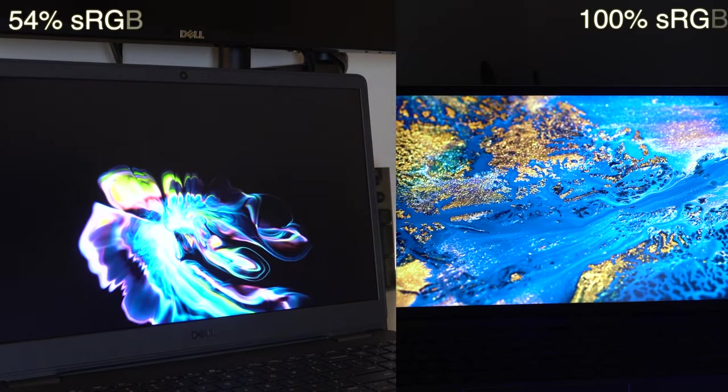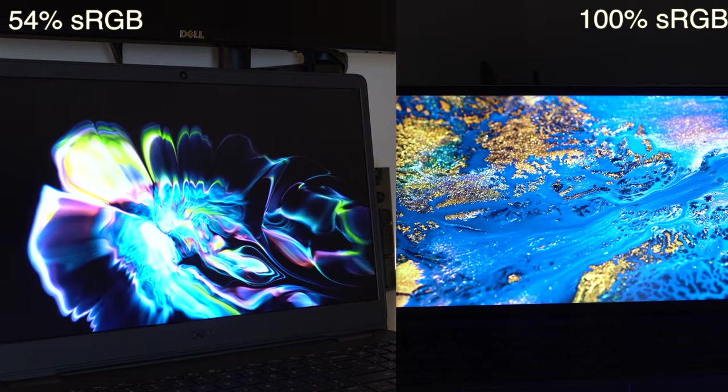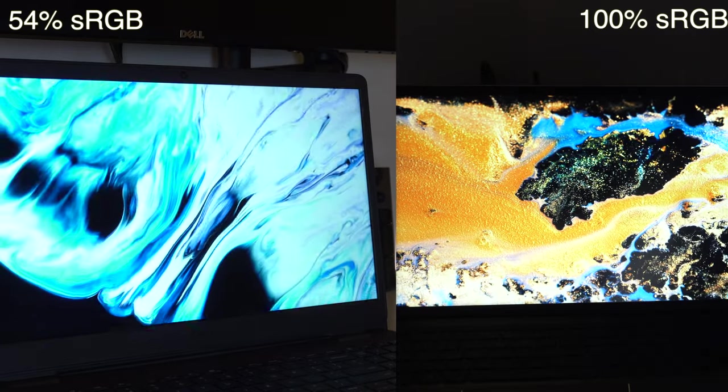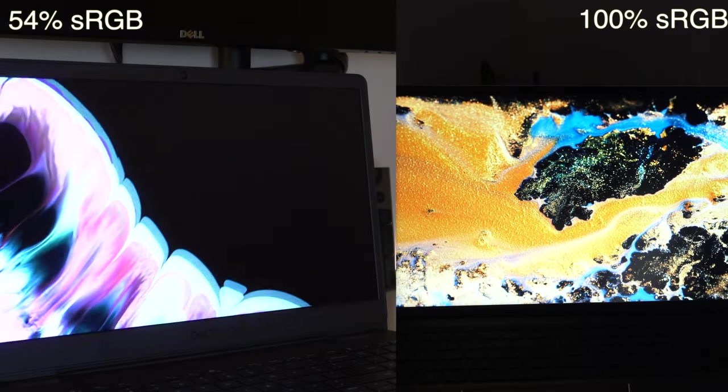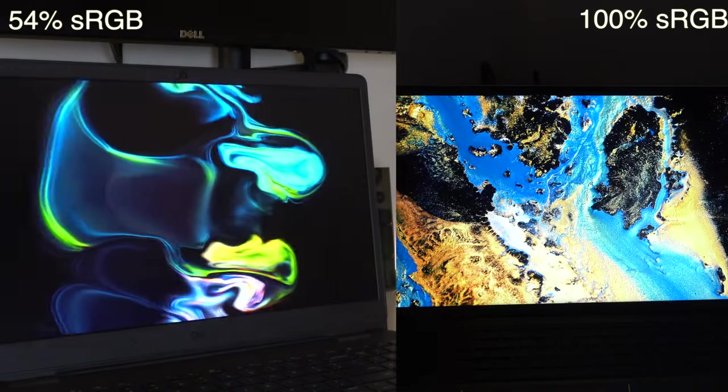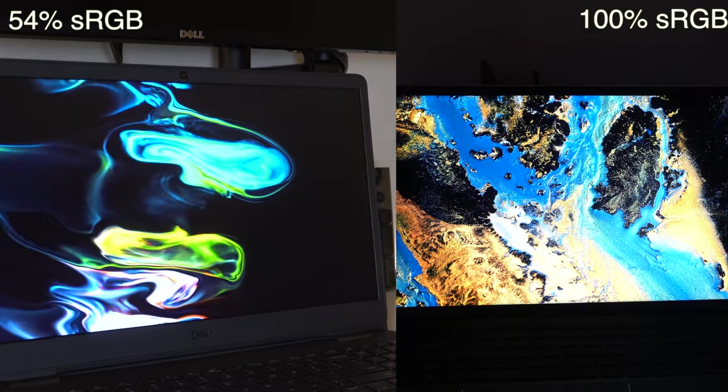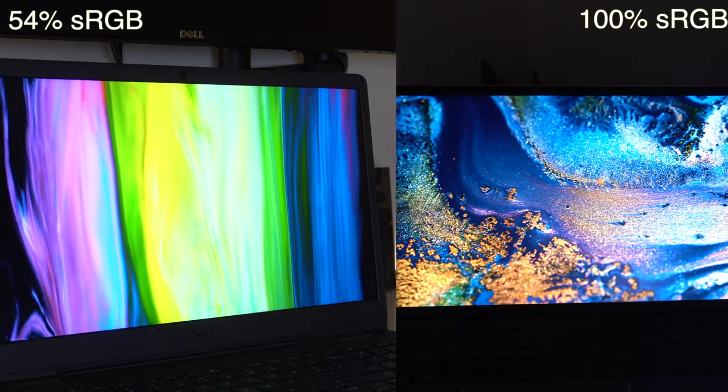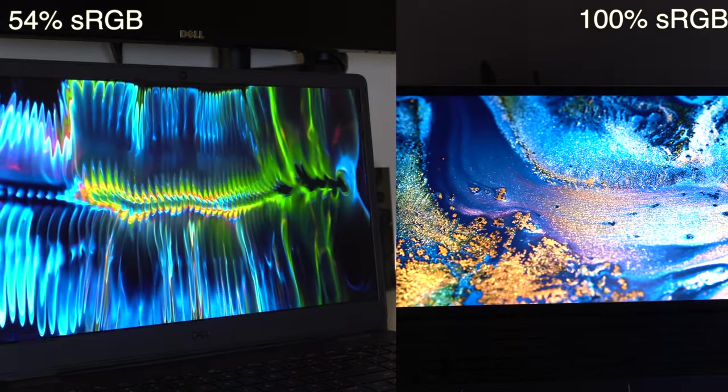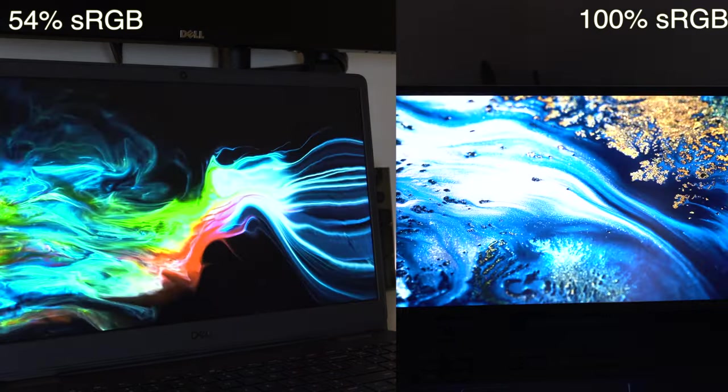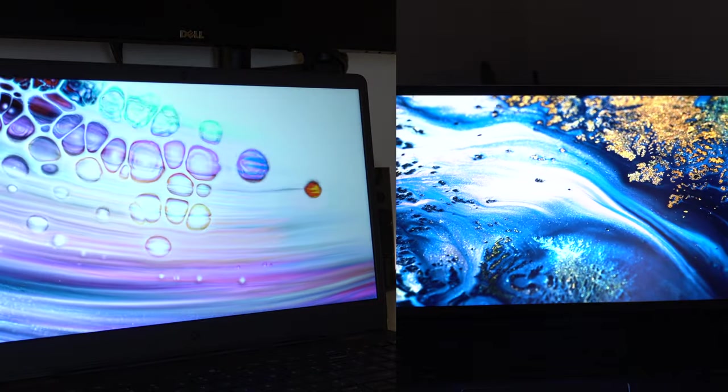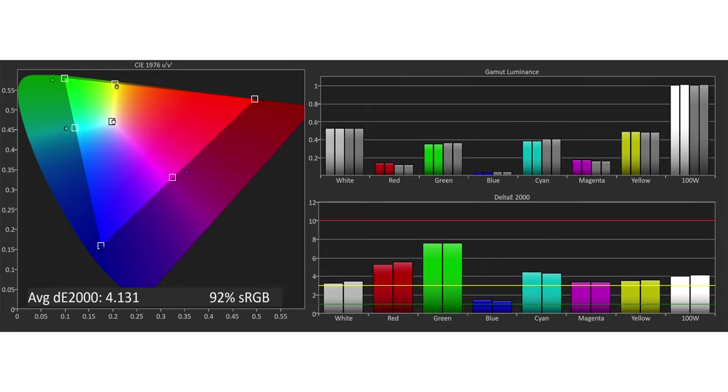So for example, a screen that has a rating of 50% sRGB versus a screen that has a 100% sRGB rating are going to look worlds apart in terms of their color accuracy and vividness. Because a 100% sRGB screen can actually produce a greater spectrum of possible colors, a greater spectrum of possible shades of orange, for example, versus a screen with a lesser rating.